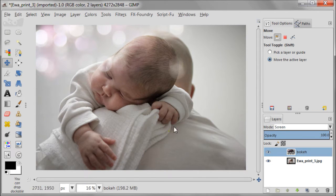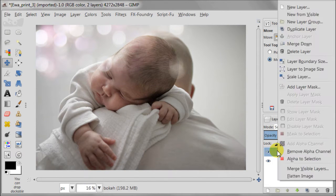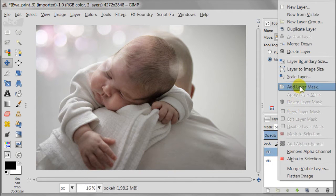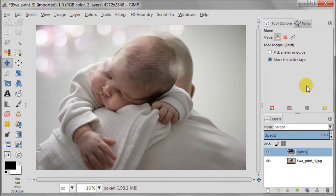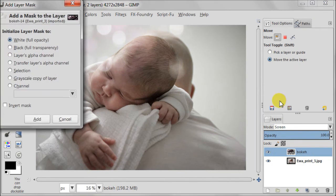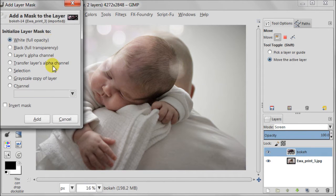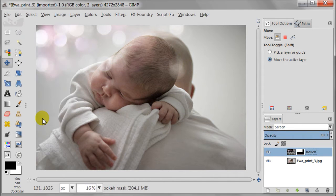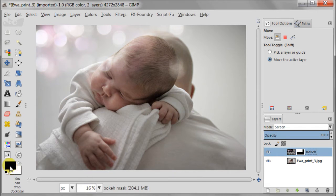As a next step I need to add a layer mask. So right click on the layer with bokeh, add layer mask. And here I'm selecting white full opacity mask. My foreground color is set to black.